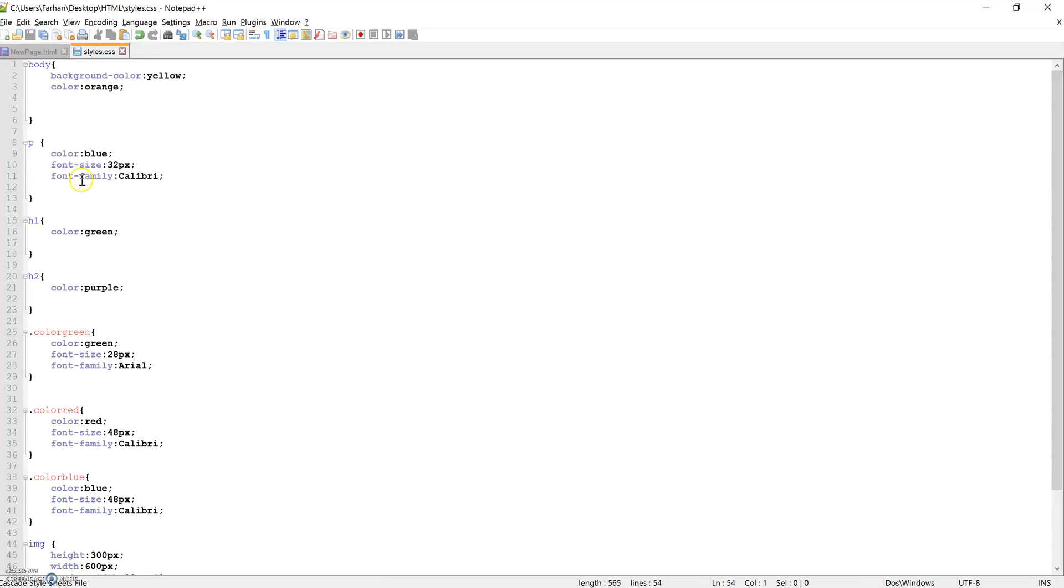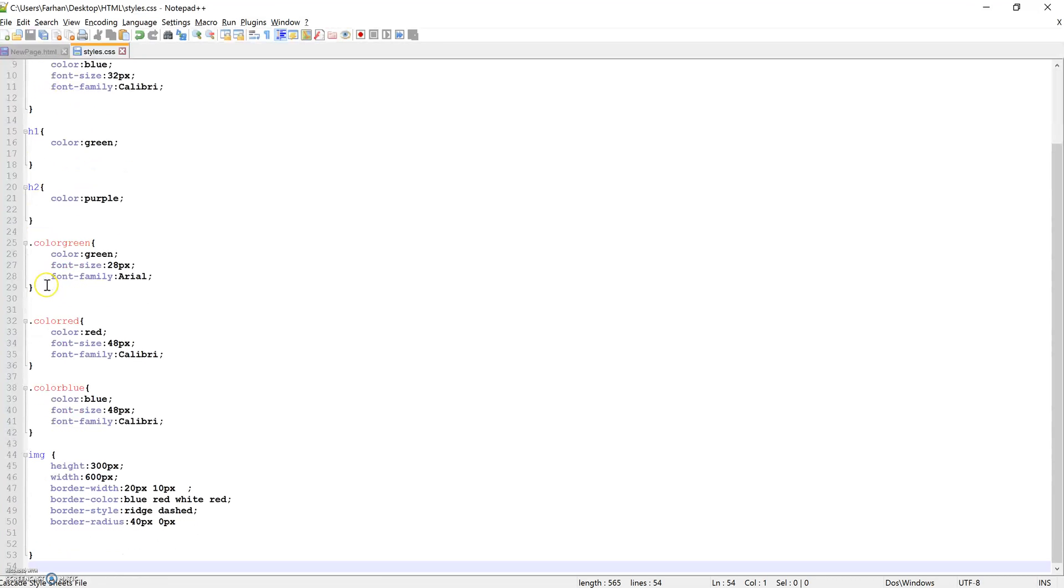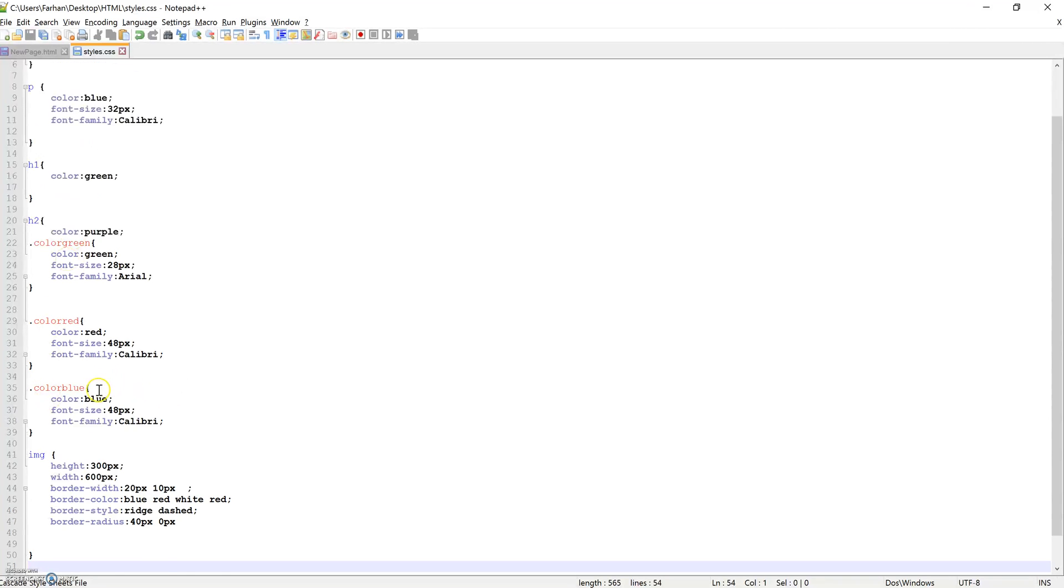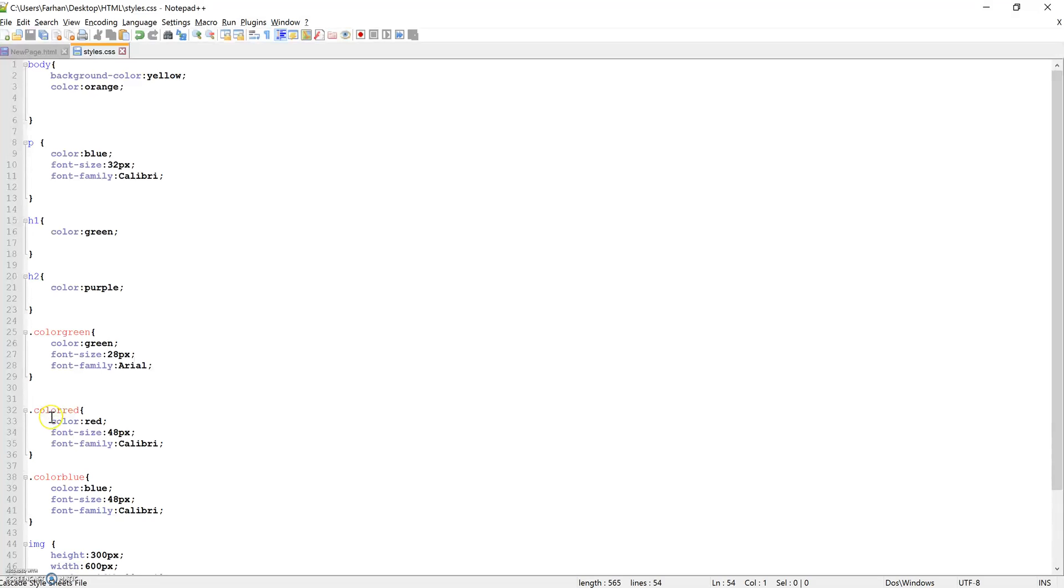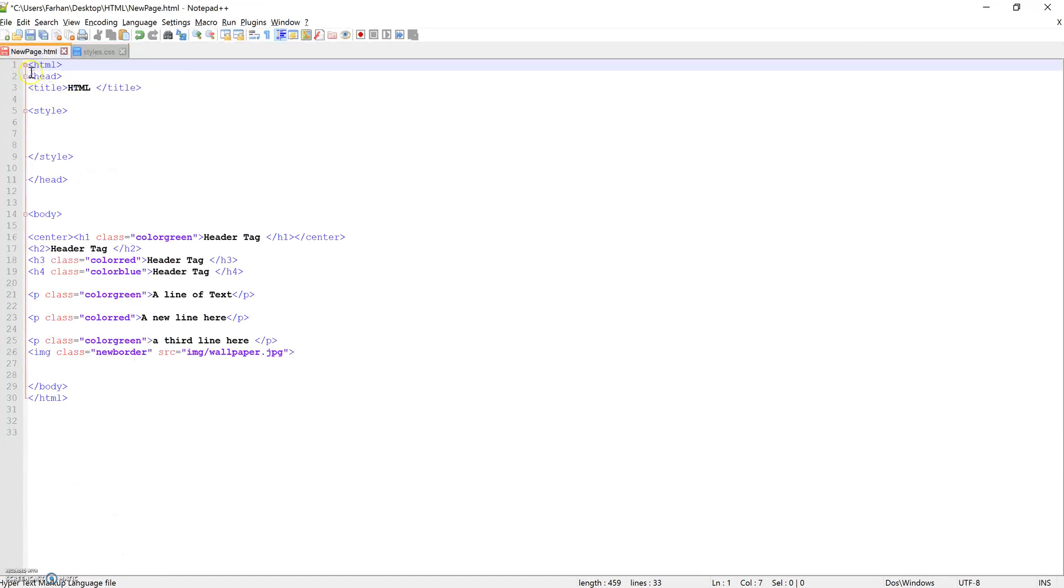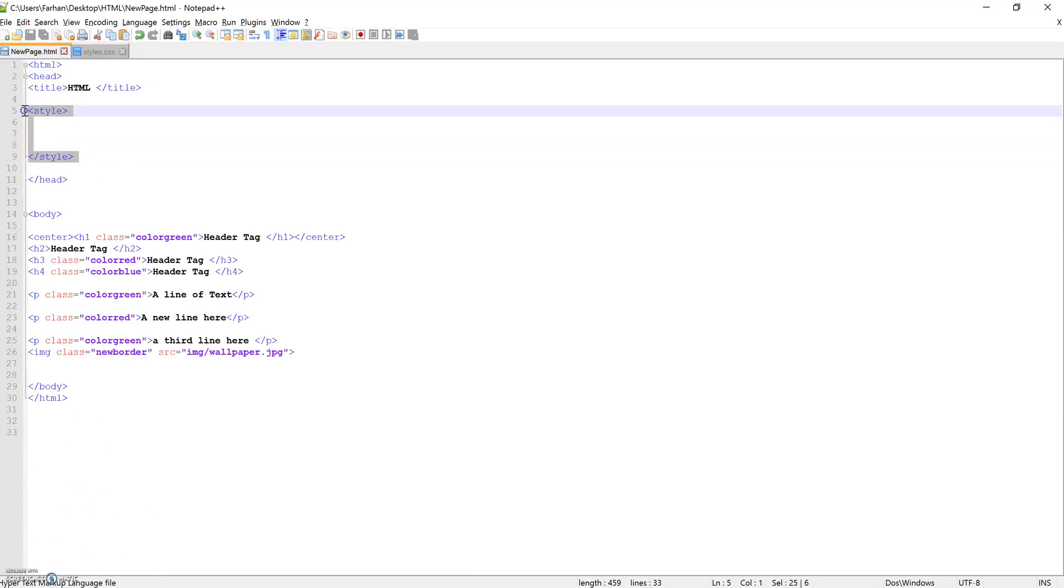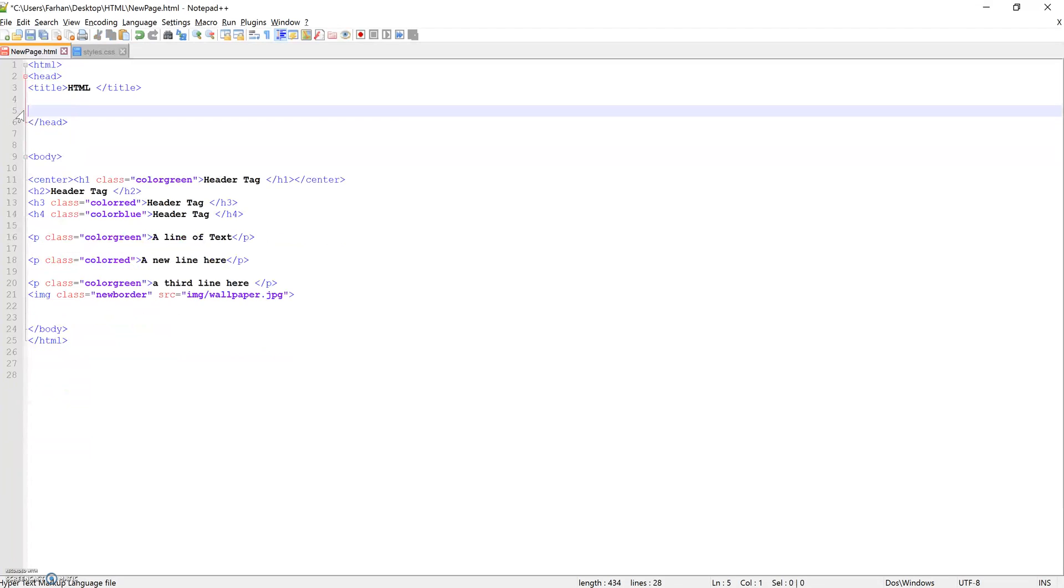If you'll notice, some of these tags appear in blue, where others appear in red. The reason for this is, the red ones are the custom styles that you created in your actual HTML file.